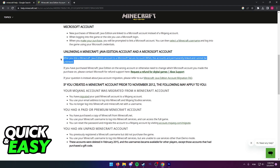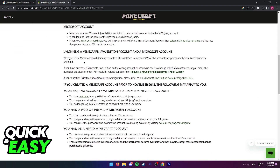This means that, as stated by this official help article from the Minecraft website, it is impossible to manually unlink both accounts.